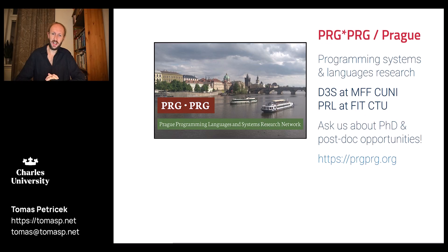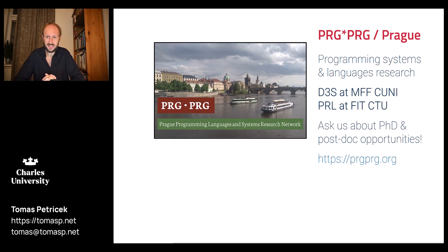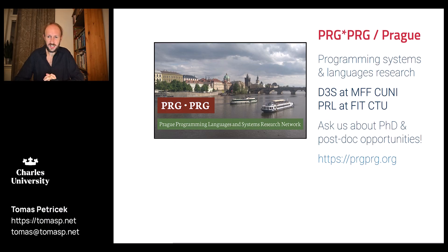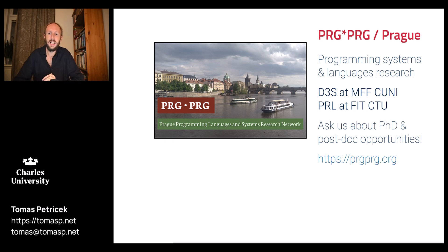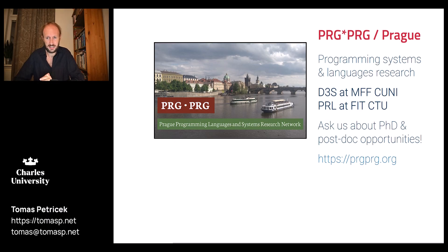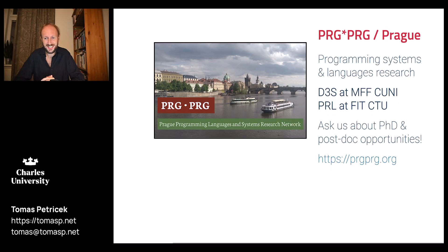If you're interested in other kinds of things that we do, check out the Prague Programming Languages and Systems Research Network, which is a joint effort of the Department of Distributed and Dependable Systems at Charles University where I'm based and the Programming Research Lab at the Czech Technical University. We often have PhD or postdoc opportunities, so if any of those projects are interesting to you, feel free to reach out.